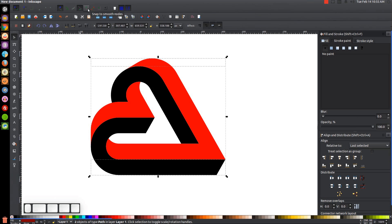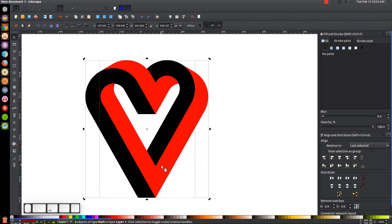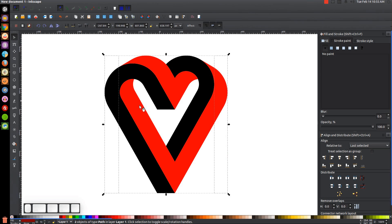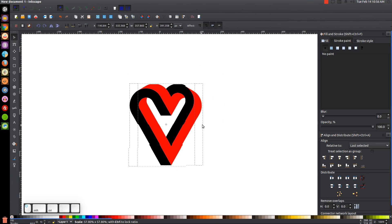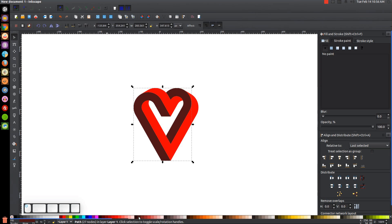Turn off Snap to Smooth Nodes and Snap to Cusp Nodes. Click the shape again to get the rotation handles, hold Ctrl, and grab a corner arrow to rotate it four steps clockwise. Click again to get back to the scaling handles and hold Ctrl and Shift to scale it down proportionally.